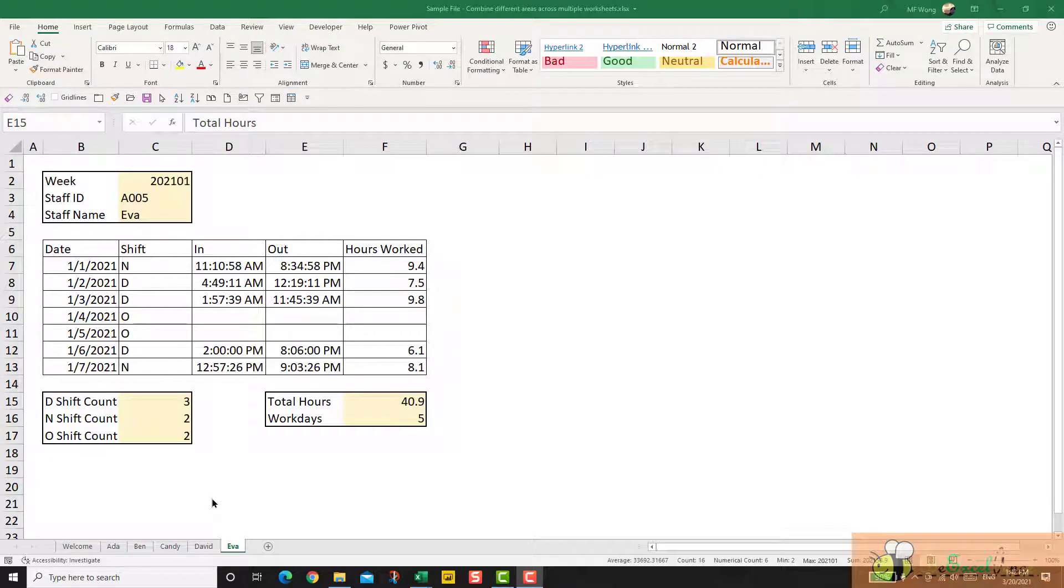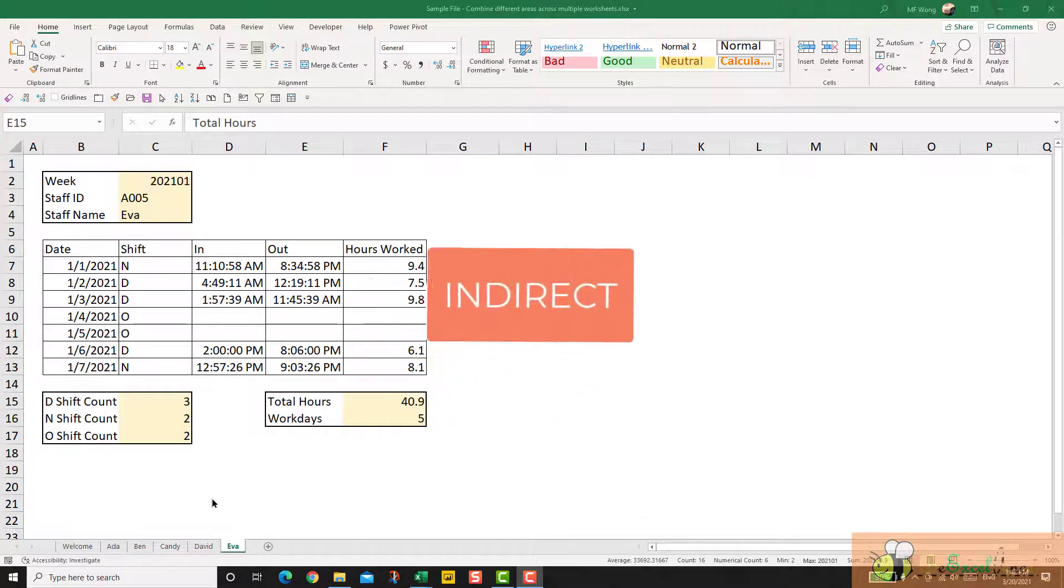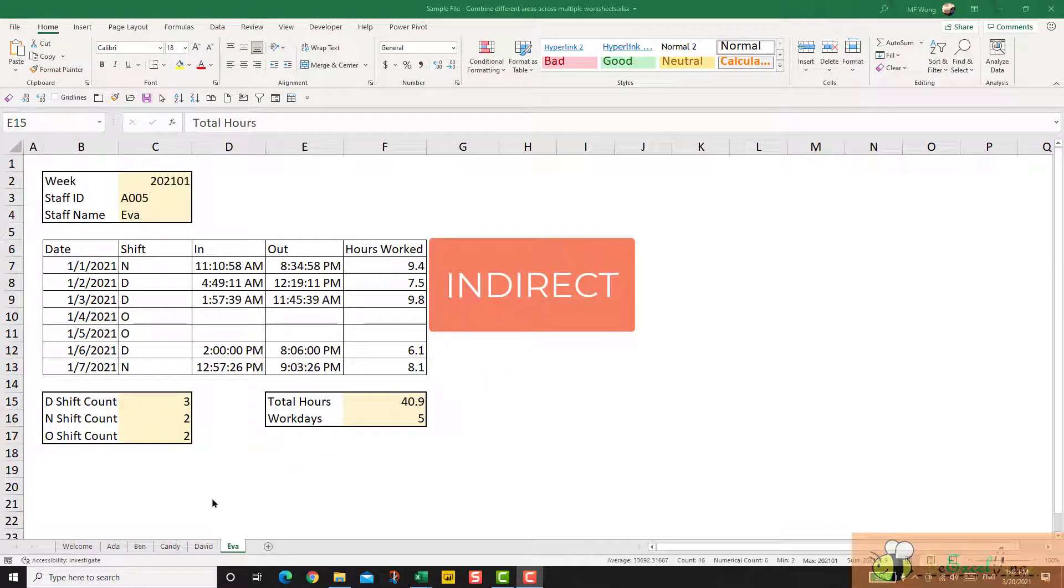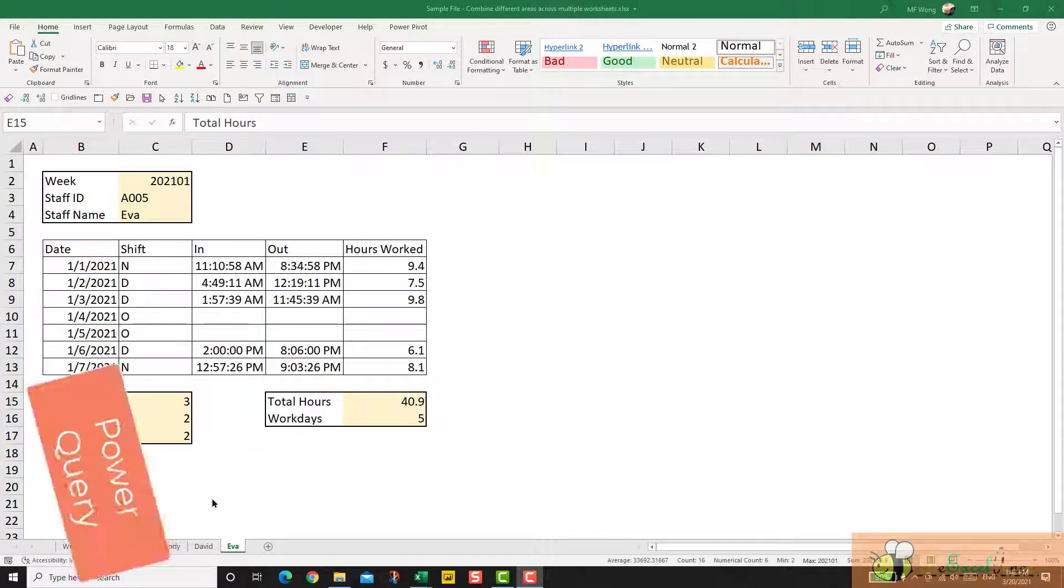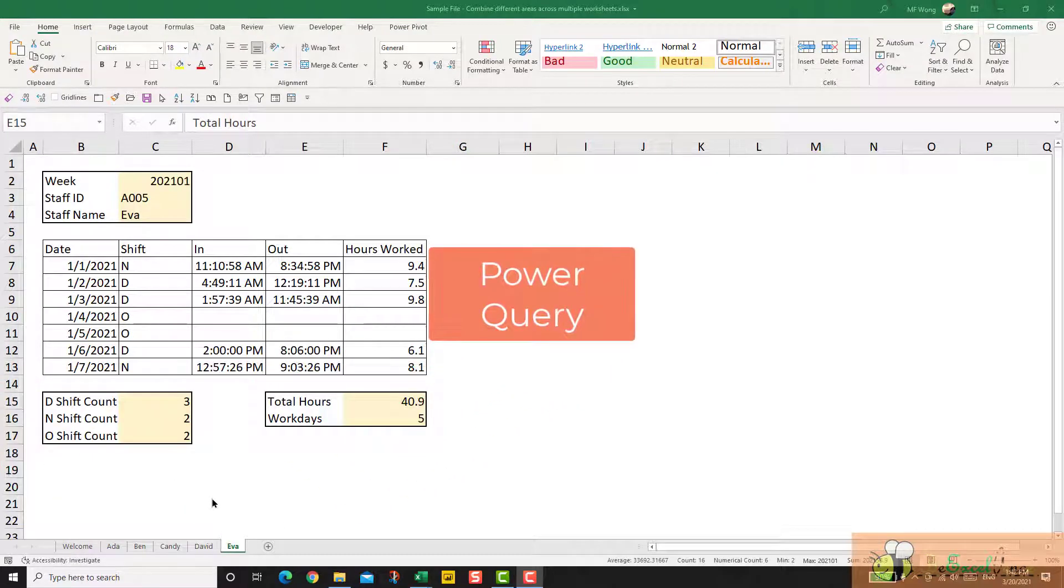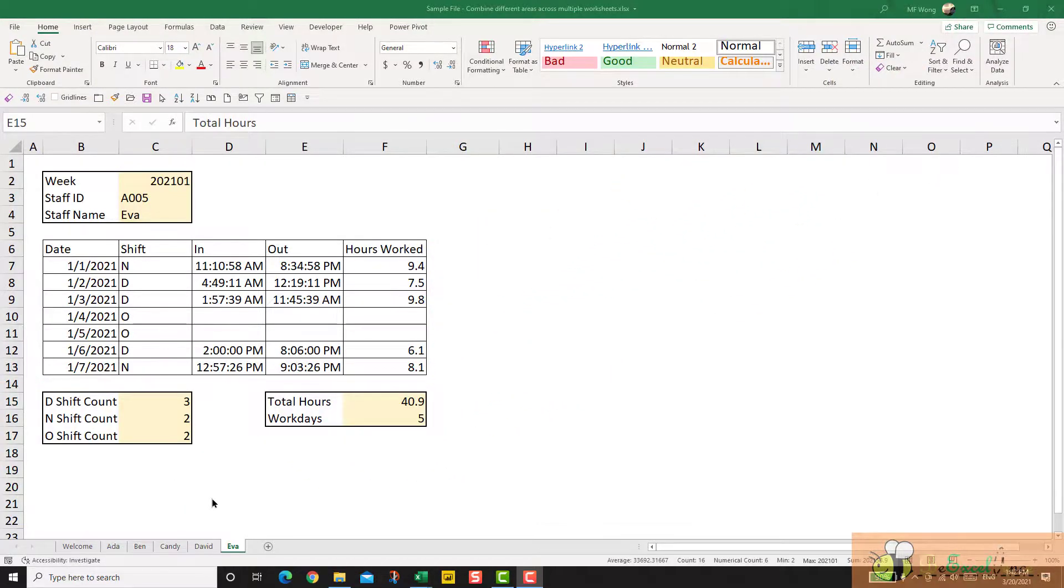Hello everyone. In the last video, I showed you how to combine multiple ranges of data across multiple worksheets into a summary table by using the function INDIRECT. In this video, I am going to show you the same with the powerful Power Query. Let's watch it.